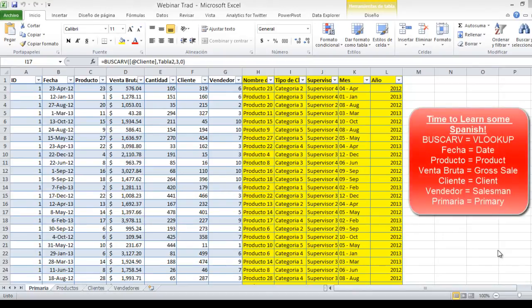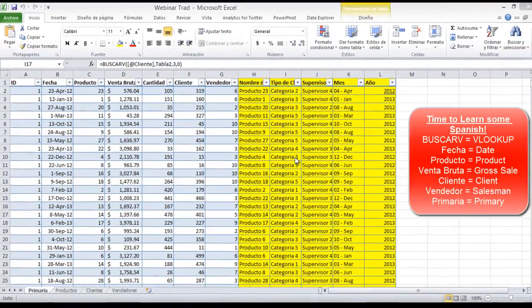Hey, welcome back. This is going to be the second part of the actual introduction to Microsoft BI with Excel. The webinar that is going to be held on the 20th of May is going to be in Spanish, not in English. But I'm going to be doing this in English just so you guys can actually get a closer look at what Power Pivot can actually do for you and the Excel business intelligence stack.